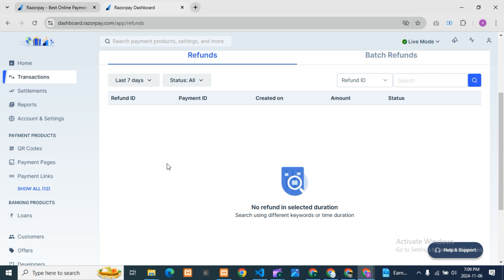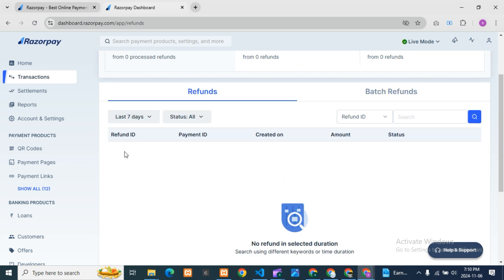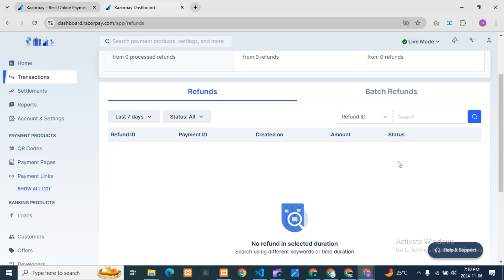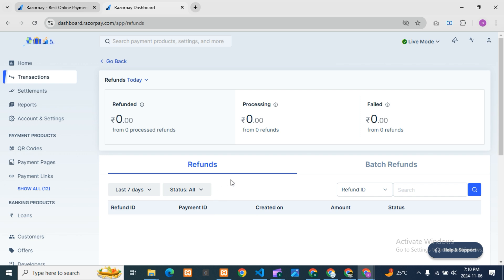In the refunds detail view, you can see the refund ID and payment ID. For example, if you've done a refund to a customer and they call saying they didn't receive it, you can check here and share the refund ID and payment ID with them. You can send a screenshot showing it's already been refunded, or check the refund status to confirm whether it has been processed or not — and then inform your customers accordingly.